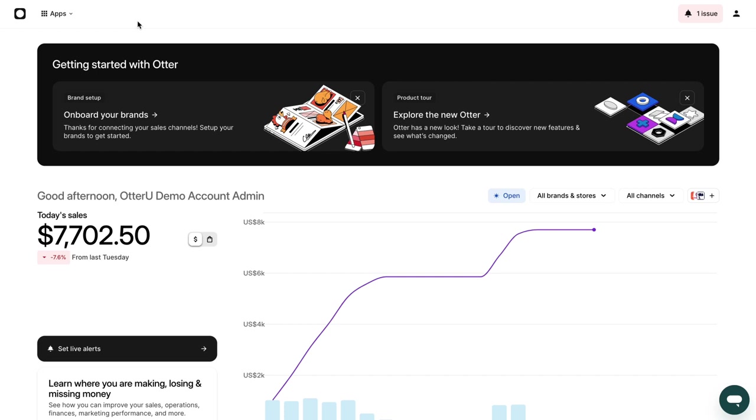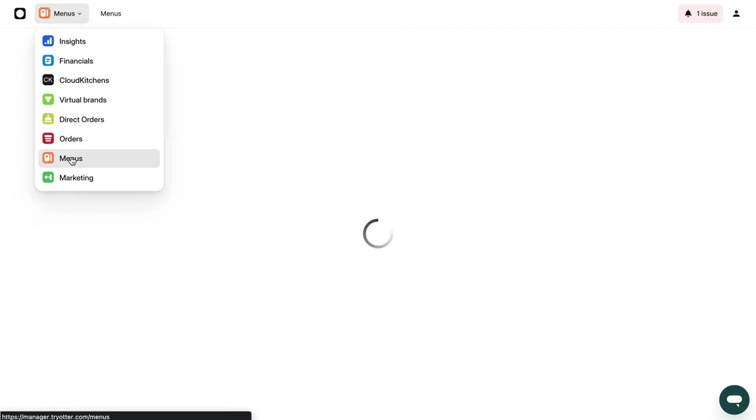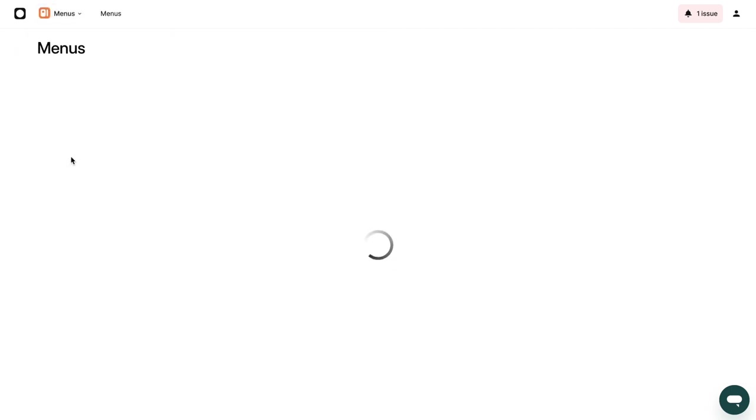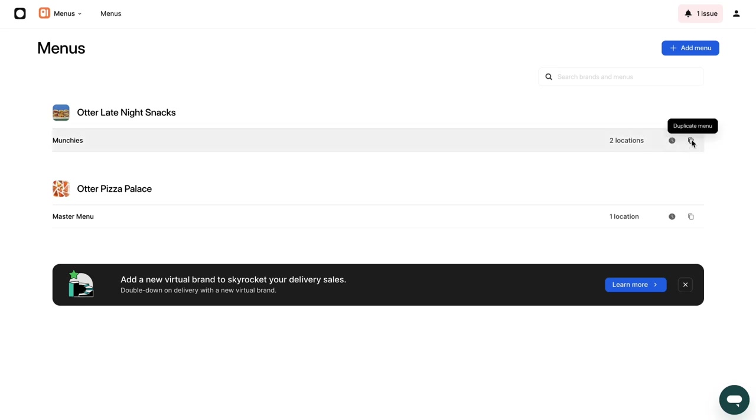To make a copy of your menu, follow these easy steps. 1. Open your Otter dashboard. 2. Go to Menu in the sidebar. 3. Select the menu you want to copy. 4. Select Make Copy of Menu.